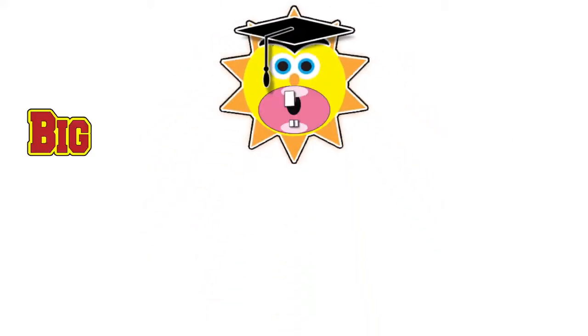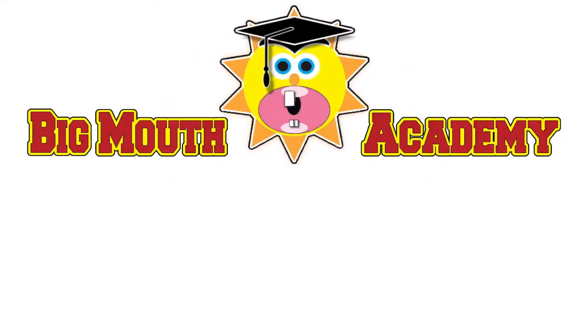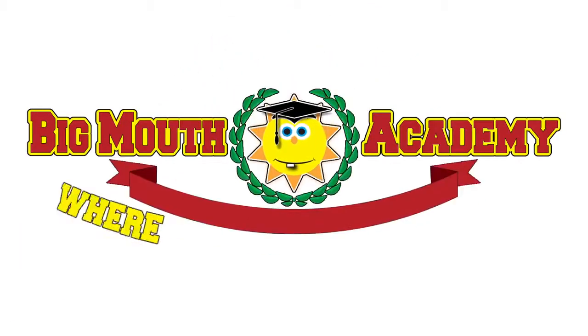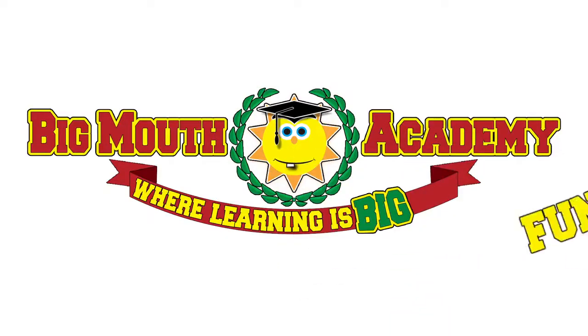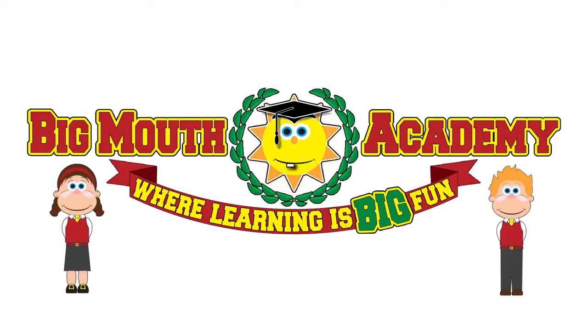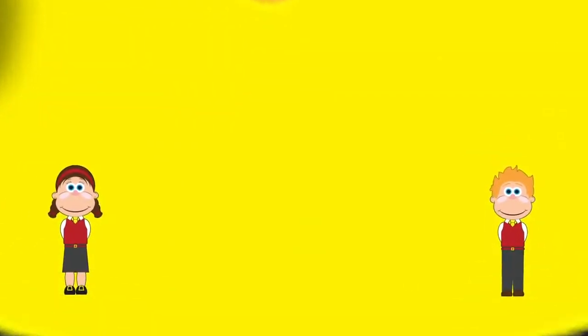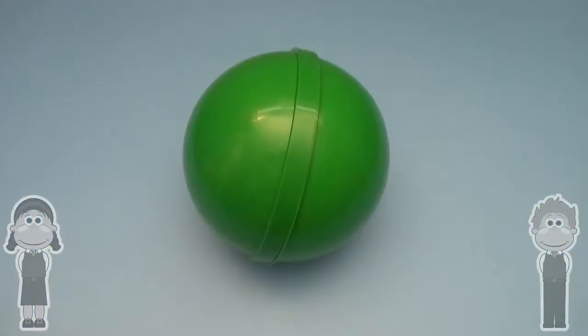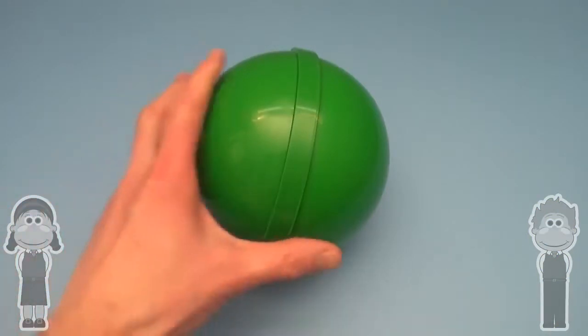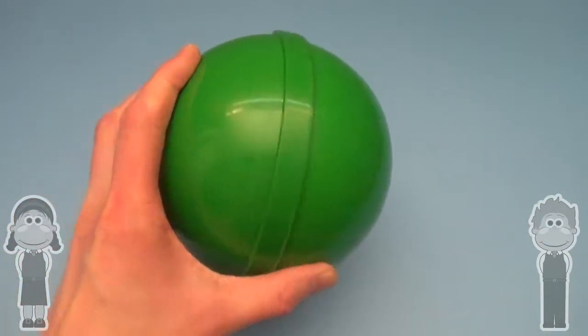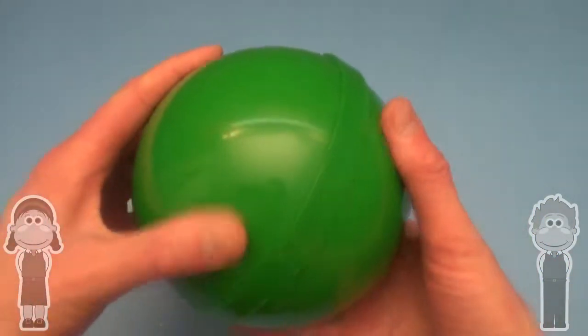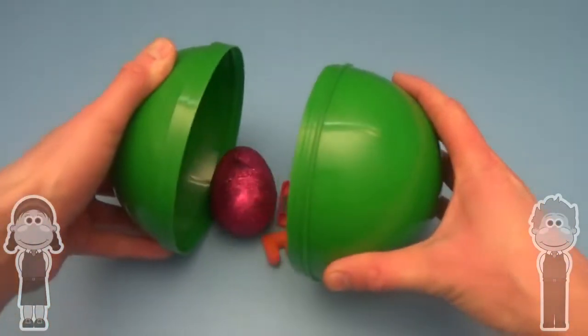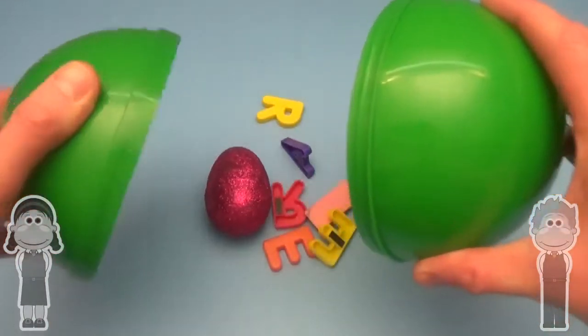Welcome to Big Mouth Academy, where learning is big fun! Class is now in session! It's a Big Mouth Academy Word Jumbo!